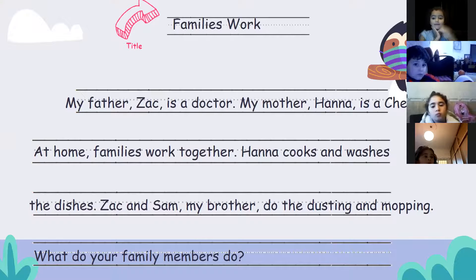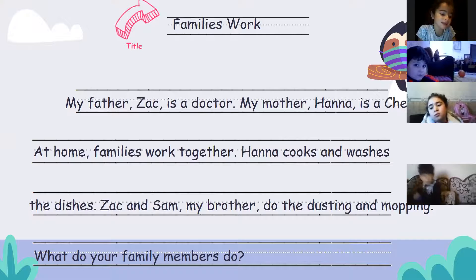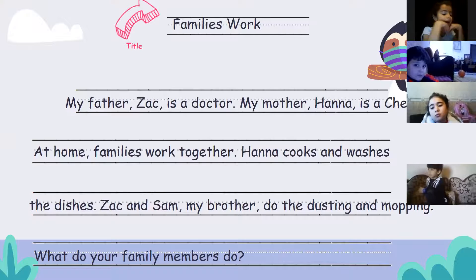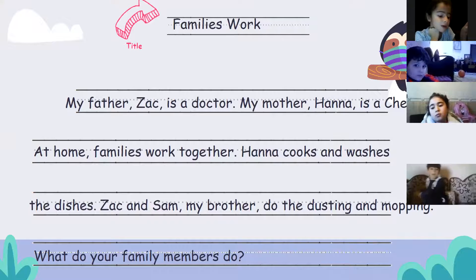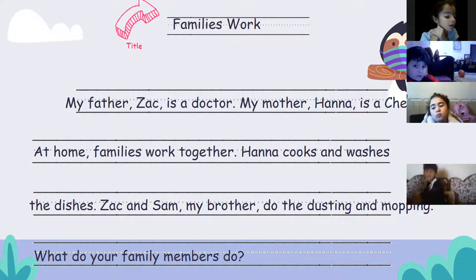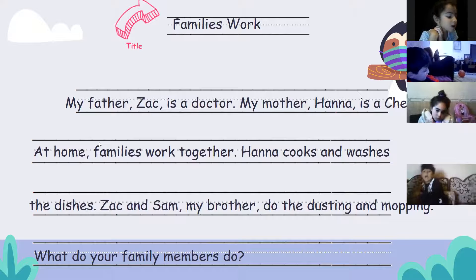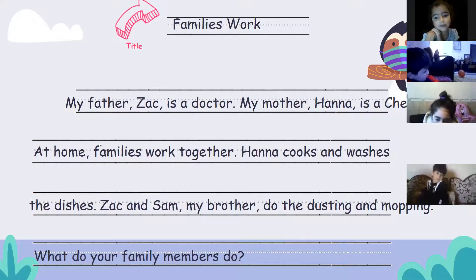Another student reads: 'My family — my dad works in a company. My mom takes care of us and teaches us. Me and my older sister Mariam arrange and clean our rooms so that our rooms stay free. My younger brother likes to eat and my mom cooks for him. We all work together — it's fun to have family! What do your family members do?' Excellent!